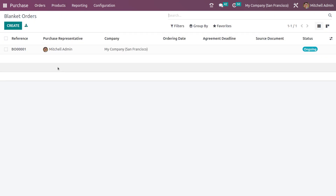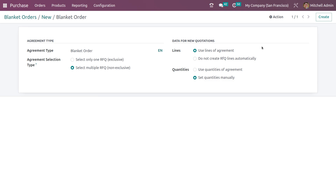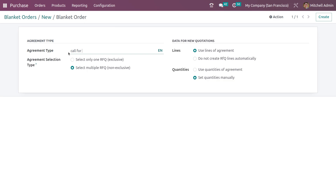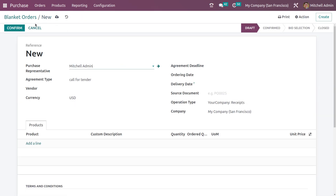There is one more method — I'll show it briefly. Under Orders you have blanket order. If you click create, you can create an agreement with the agreement type blanket order — by default blanket order is set here. If you go to the internal link of the product, you can see the agreement type creation window that was available in version 15. In version 15 we created agreement types, changed the name, and changed the selections. By changing the selection you can do call for tender here as well. So here we have call for tender — selecting one RFQ, click select one RFQ, use quantities of increment — saving it.